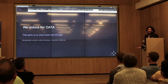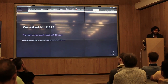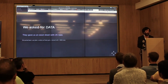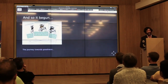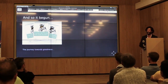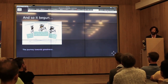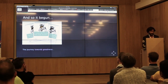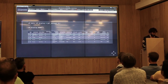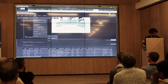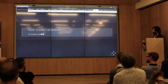We asked for data, went back to business and said, hey, can we have some data? They gave us an Excel sheet with 25 rows — fully labeled, they said. We had to push back, and after a while they finally gave us a dataset with 8,000 rows. And so it began — the journey towards greatness. We started looking through heaps of code, running it without reading anything, just to see whether it worked. Let's actually clear the output so we can walk through cell by cell.